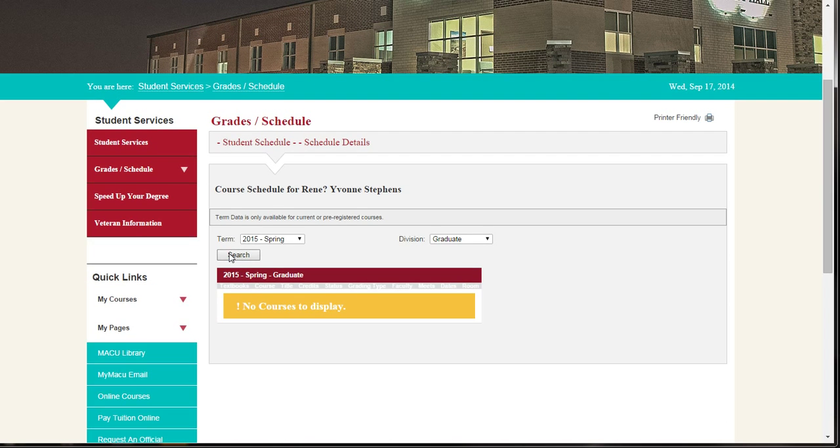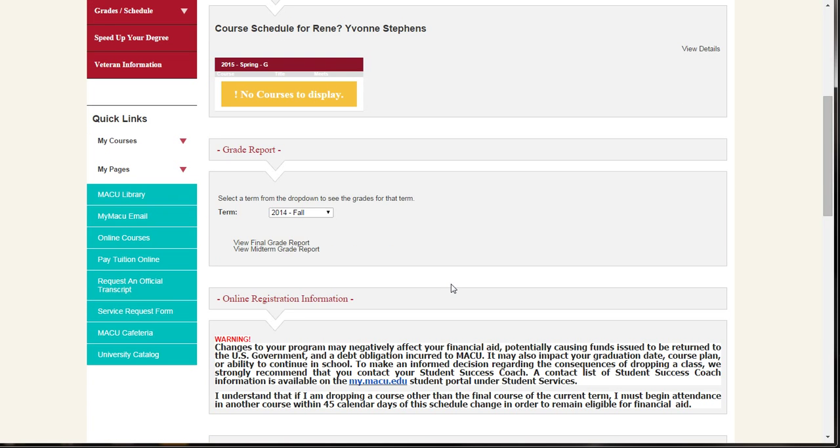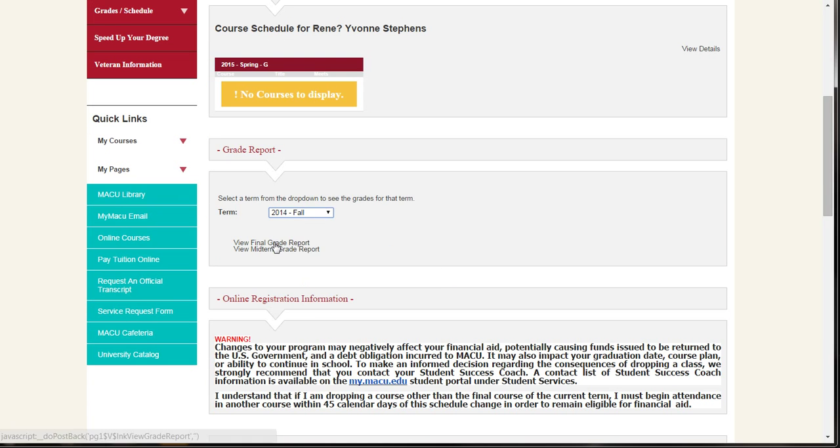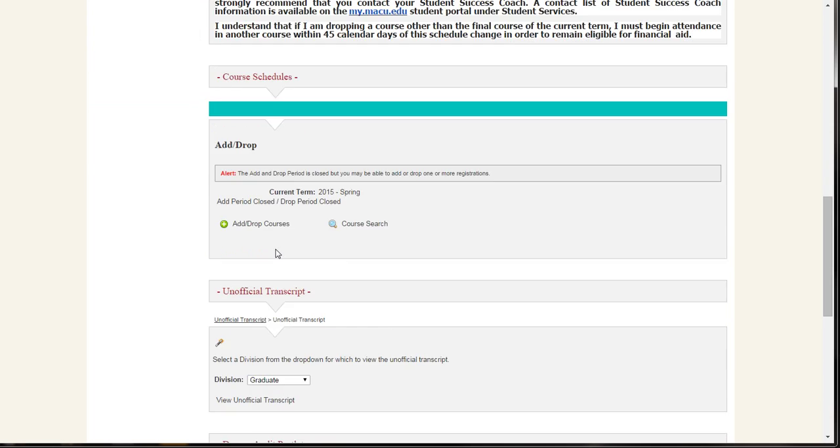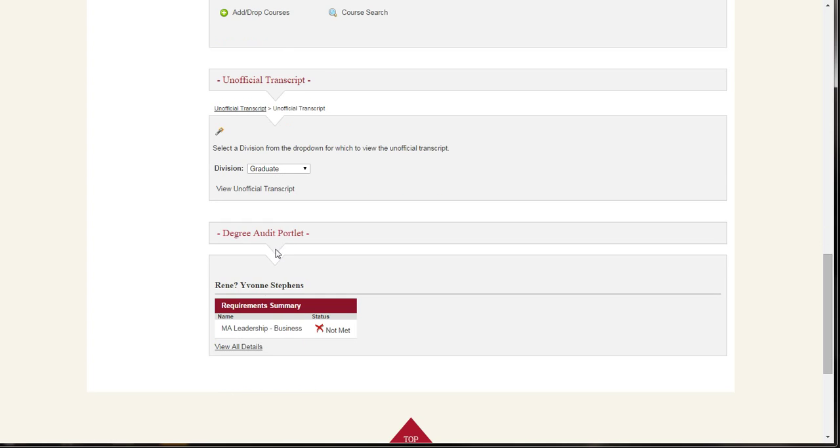To view your grade reports, select the term from the drop-down box and then click on either View Final Grade Report or View Midterm Grade Report. Further down the page, you will see where you can display your unofficial transcript by clicking on the View Unofficial Transcript link.